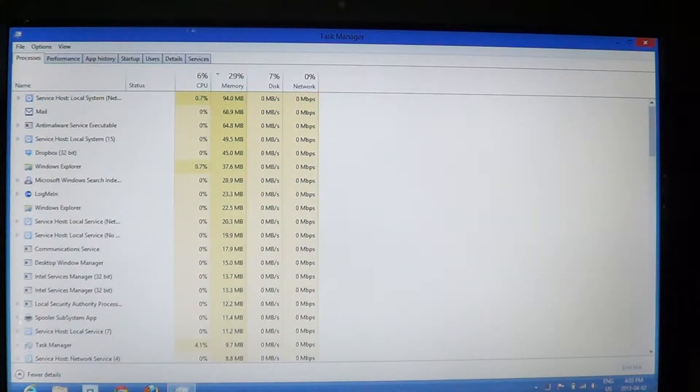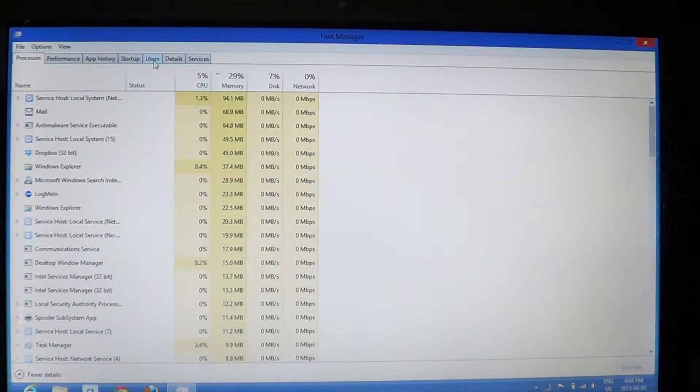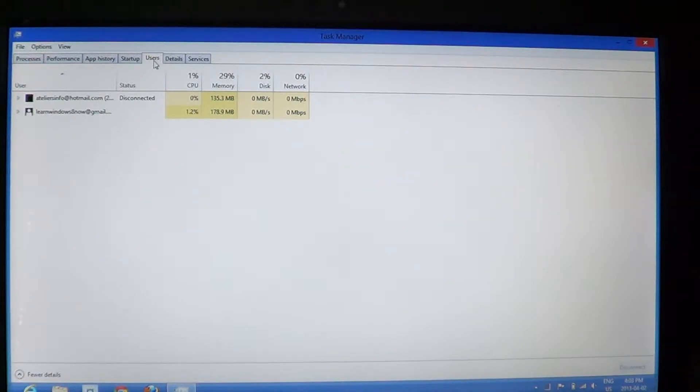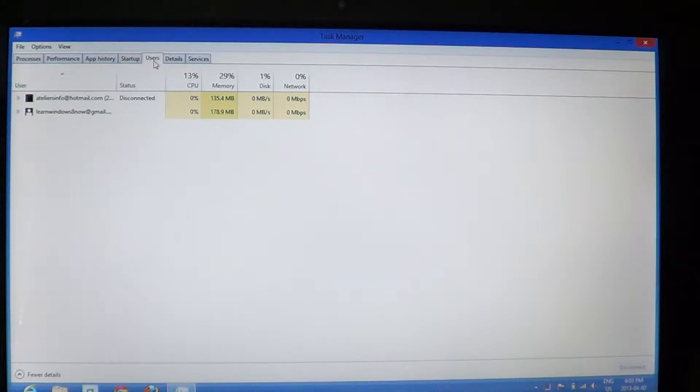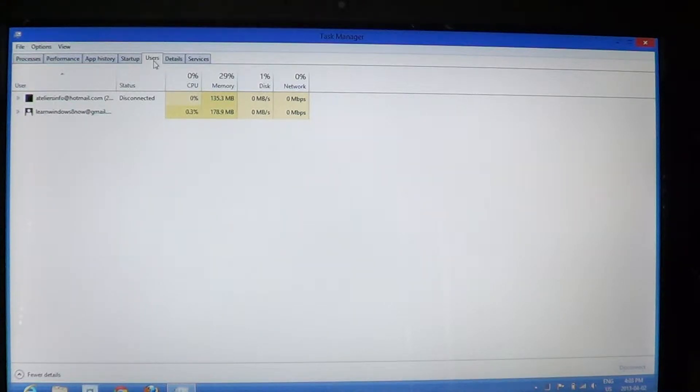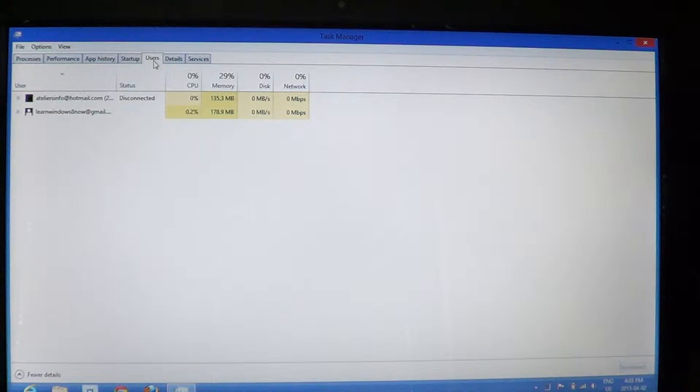And go to the Users tab. We already have videos on the Processes, Performance, App History and Startup. So you can check those if you want to learn more. So the Users tab here and this computer, this laptop computer, I've got two users that are on this computer.